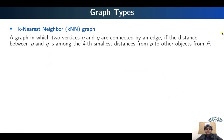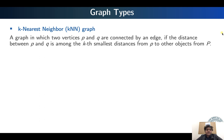There are different ways to construct these graphs. One of the most popular ways is the k-nearest neighbor (KNN) graph. Two vertices p and q will be connected by an edge if the distance between p and q is among the k-th smallest distances from p to any other node in the set of vertices. Essentially, each node will be connected to its k nearest neighbors.